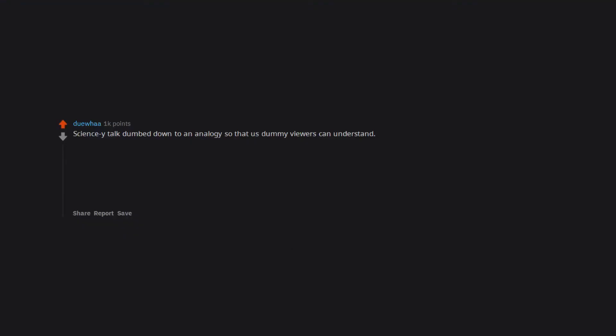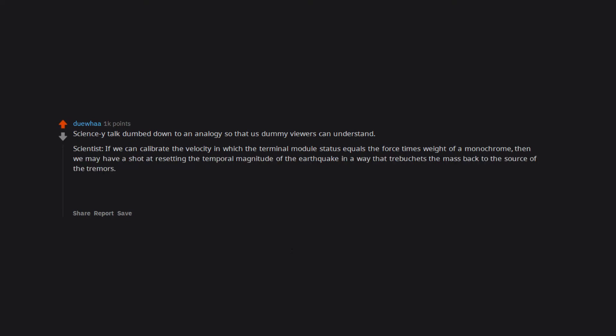Preview contains scenes that aren't in the movie. Science talk dumbed down to an analogy so that us dummy viewers can understand. Scientist: If we can calibrate the velocity in which the terminal module status equals the force times weight of a monochrome, then we may have a shot at resetting the temporal magnitude of the earthquake in a way that trebuchets the mass back to the source of the tremors. Protagonist: You mean like a slingshot? Scientist: Exactly.